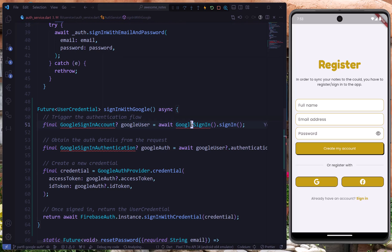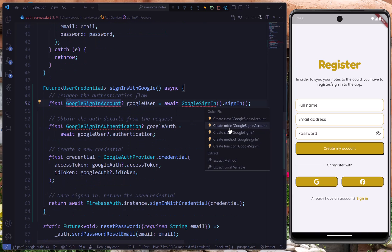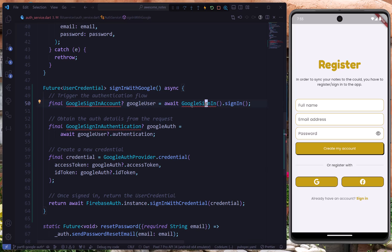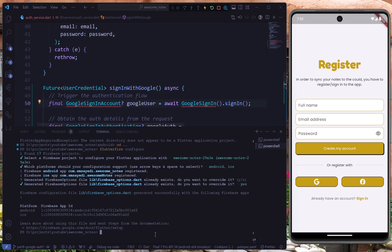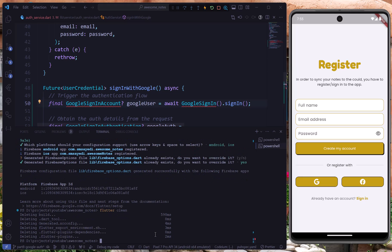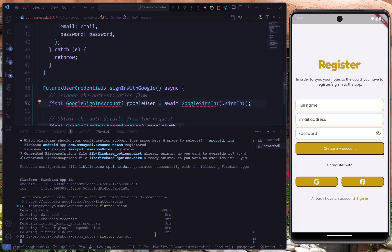It's not importing automatically, so I think we have to do `flutter clean`. I'll run `flutter clean` and then `flutter pub get` to get the packages again, and now we'll see if this works.